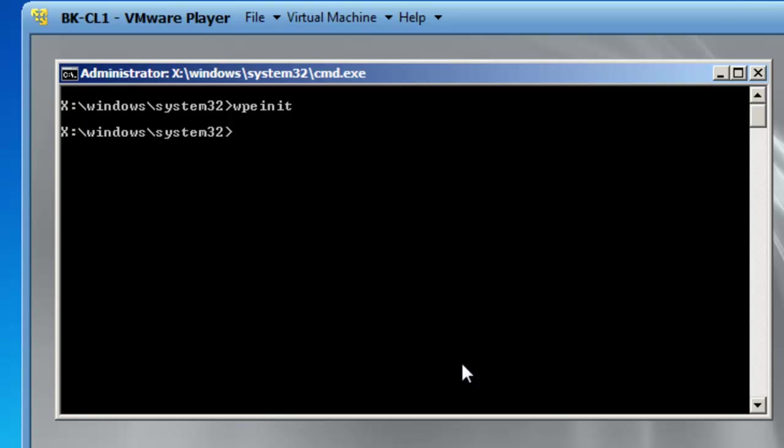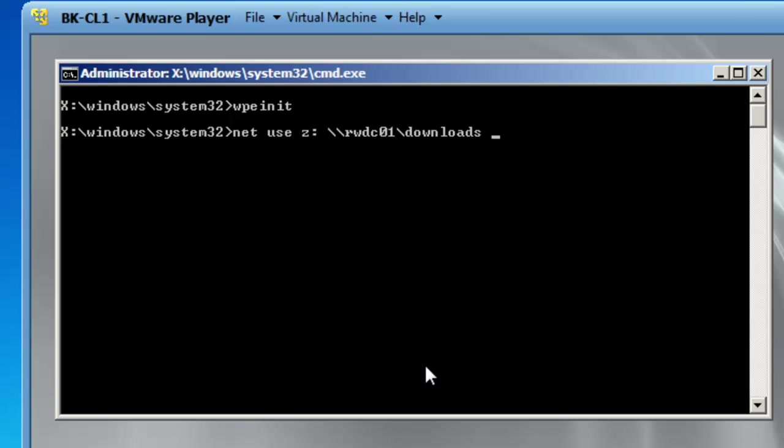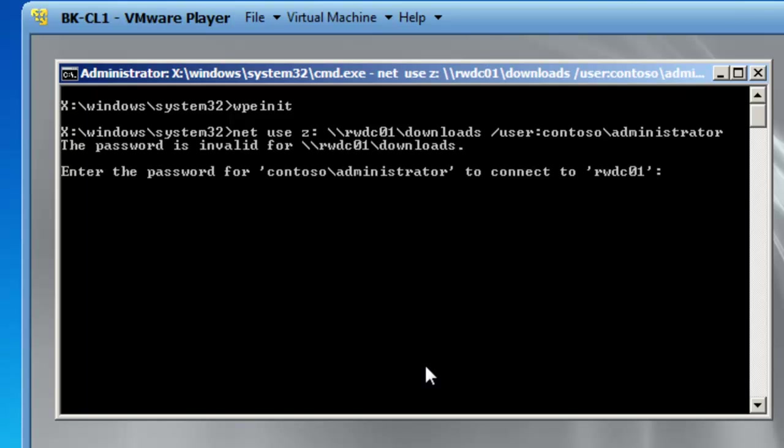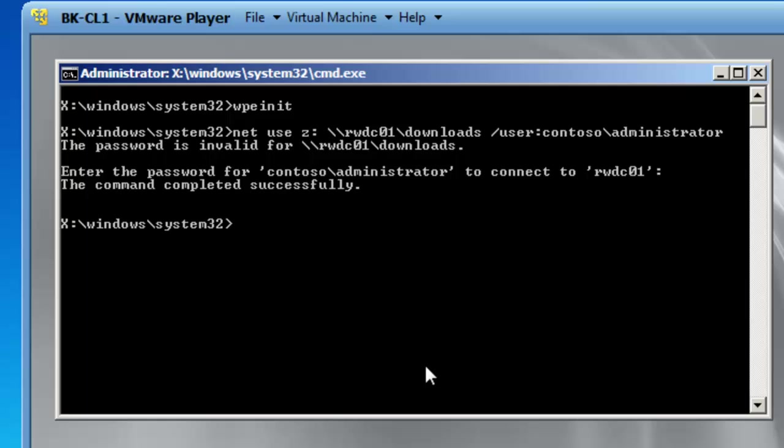From here I want to create a mapped network drive to my 2008 server. So my 2008 server is called RWDC01. So I want to create a map drive which is drive letter Z. So I will type in net use Z colon slash slash RWDC01 slash downloads which is the share where I would like my image to be kept. I am then going to specify forward slash user colon from the Contoso domain backslash administrator. And then we will hit enter. And now we need to input the password for Contoso administrator. So I will type that in. And I now have a Z drive.